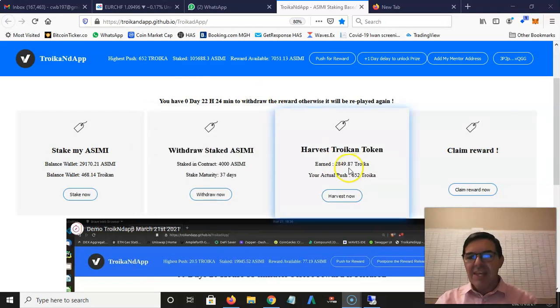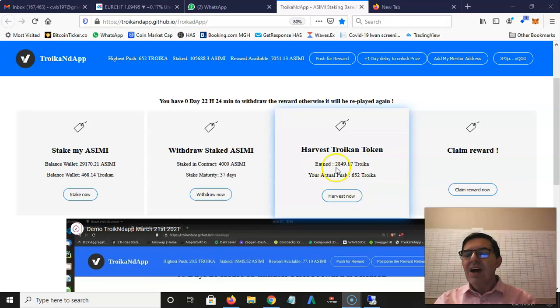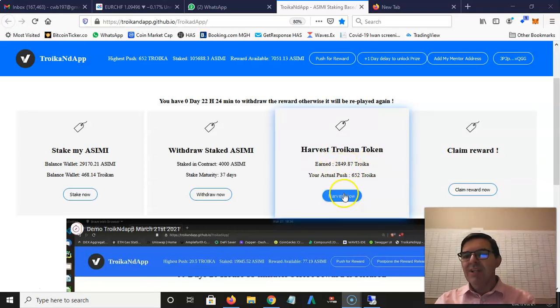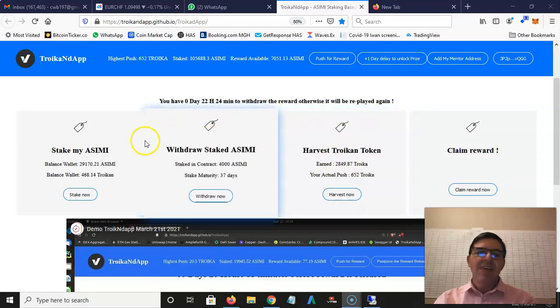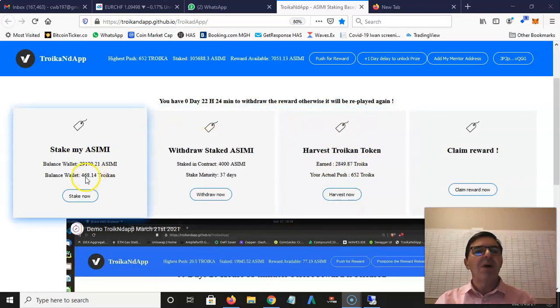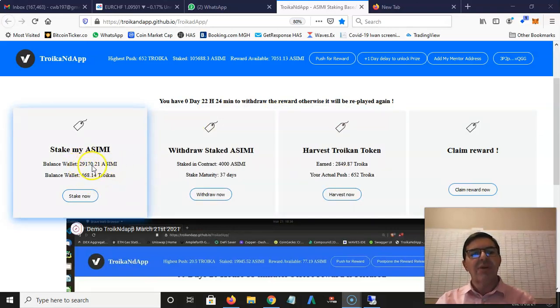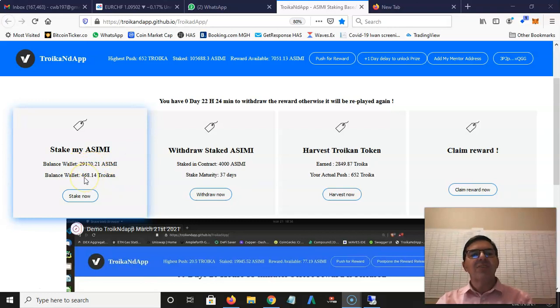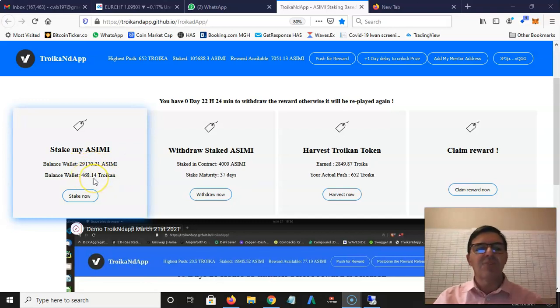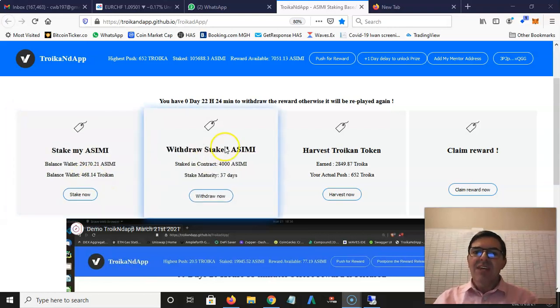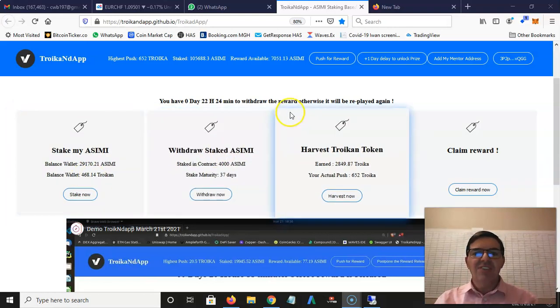I earn my proportion - 4,000 out of 105,000 of the 5,000 earned every day. That goes into my earned Troikan here. I can claim this Troikan by clicking harvest now and it will go to my Waves wallet. This is a summary of my Waves wallet - you can see my Asimi and my Troikan.